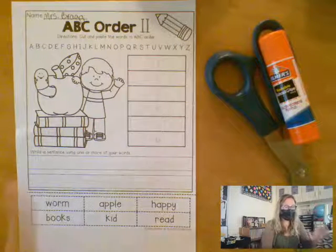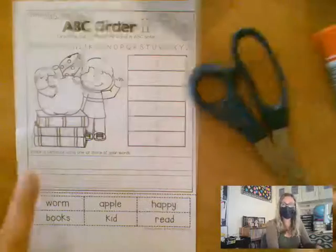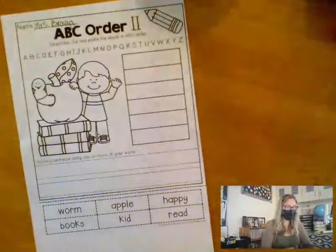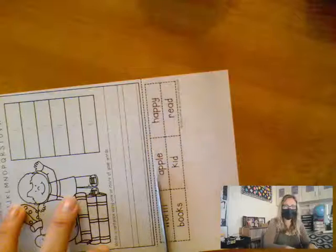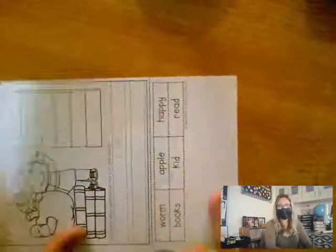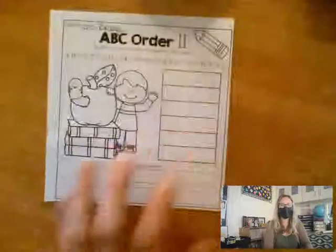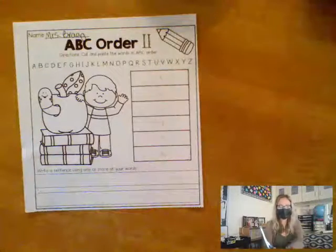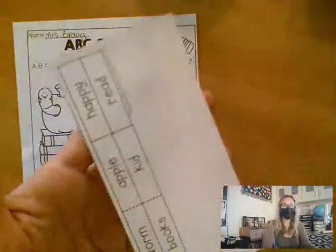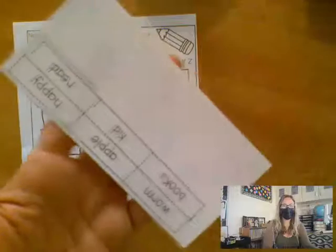So once you have your name, you will take your scissors and do you see this dotted line right here across, closer to the bottom middle of the page? You're going to start out by just cutting straight across — just cut that piece right off. So now you have this nice little square paper, and then we have our words that we're going to be putting in ABC order.